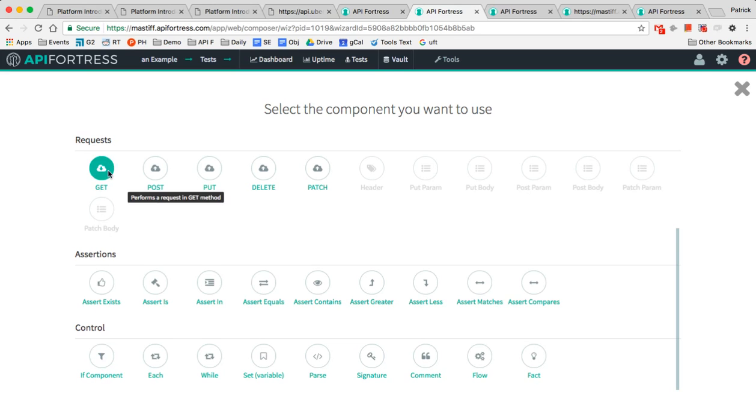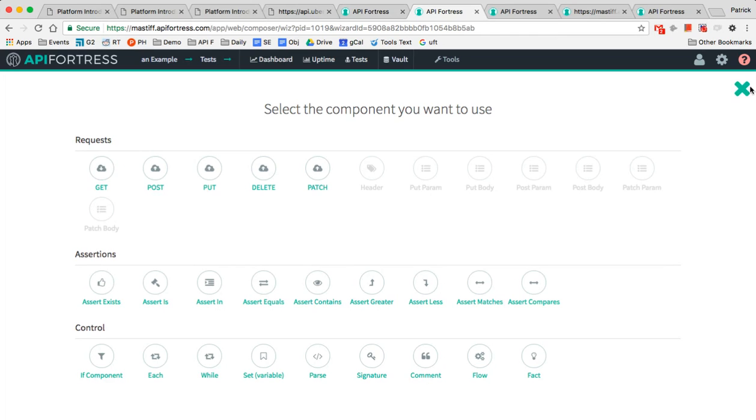Second, you can chain requests together very easily. So one GET can inform a second GET, so you can do the entire flow of what an average customer would see. So let's say it's searching for the color red, adding red pants to the cart, and then checking out.